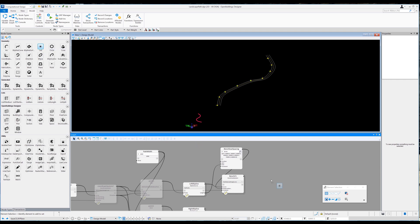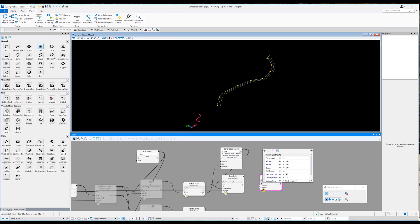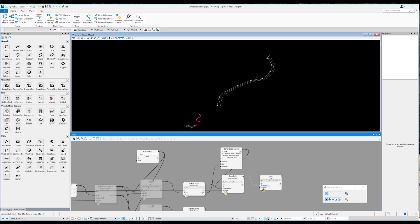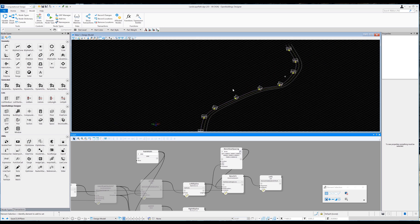The benches and other objects are simple cells I created. I drag in a cell node and click the drop-down to access the input, setting the library name to 'landscapes.cel' inside inverted commas — this could be a full path or you can use the browser to select the library. The cell name is 'bench seat' inside parentheses. Linking the placement to bench CS, I now have bench seats along the path, though they are rotated 90 degrees. I drag in a coordinate system node and change its method to 'by rotation about coordinate system' to fix this.